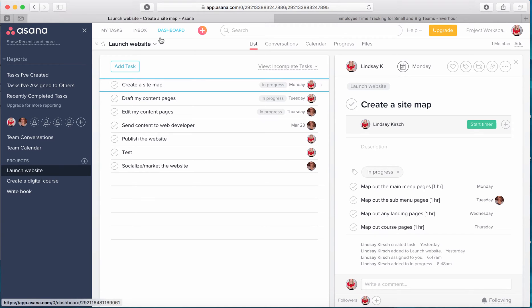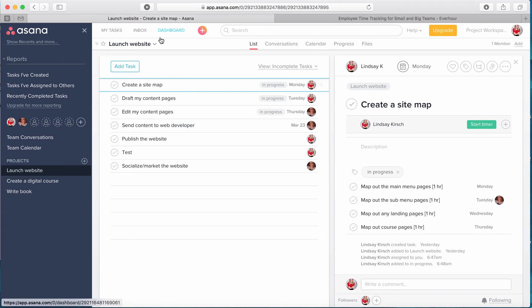Secondly, time tracking is very important if you are billing your customers based on time. So I don't think any customer's going to appreciate if you say, well I think I spent about two hours on that task so I'm going to bill you for that. Knowing that you have a concrete structure in place that is tracking your time, that you can run reports on, is a better business option.